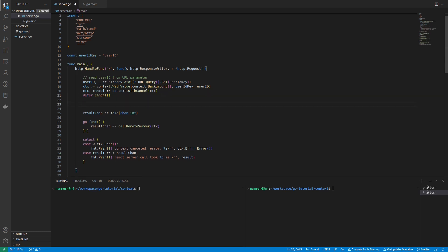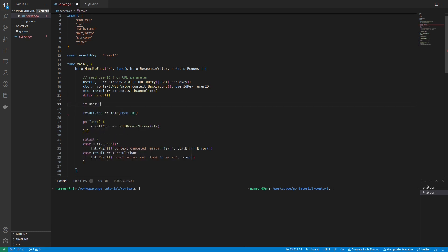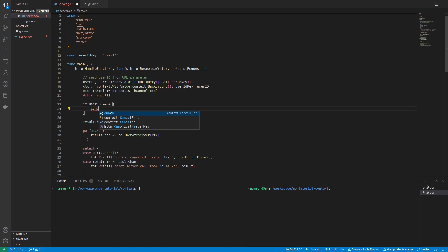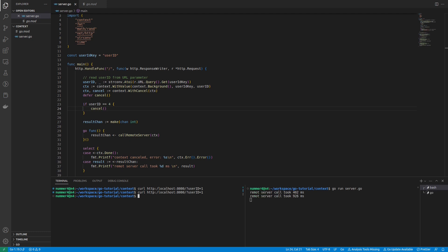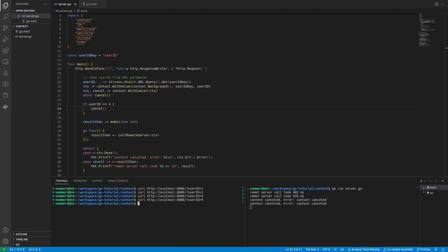Just to demonstrate the usage of the cancel function, I'm going to cancel the context if the ID of the user is 4. In this case, the context will immediately be cancelled and when the SELECT statement is evaluated, the signal from the done channel will already be present. Therefore, the context cancellation error will be printed. Let's try this. As you can see, the program behaves as before, but if the user ID is 4, the context will immediately be cancelled.